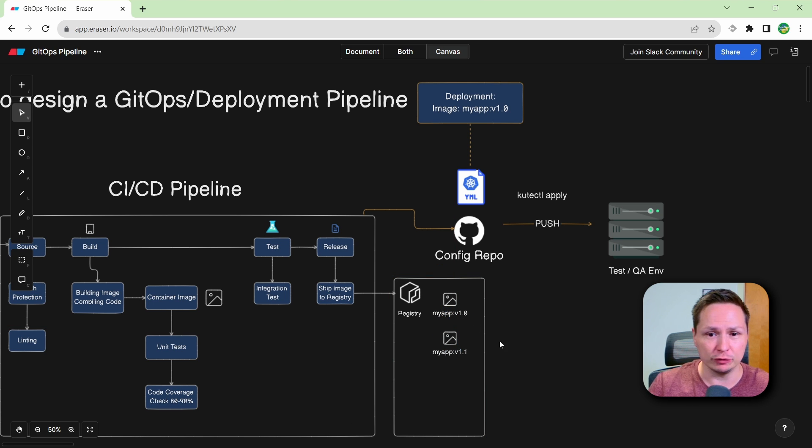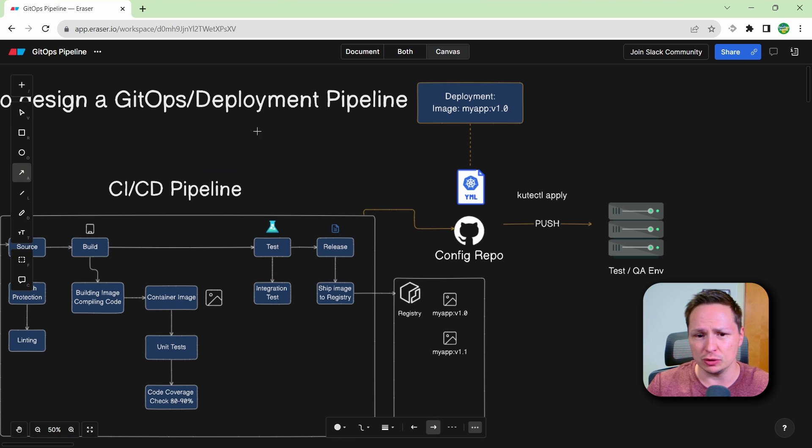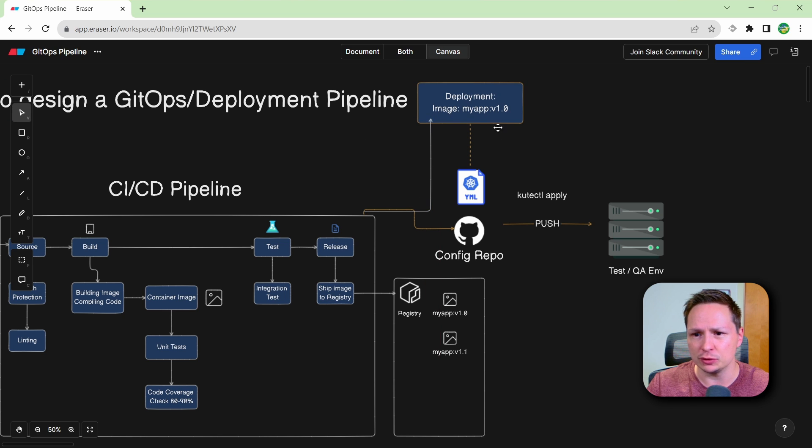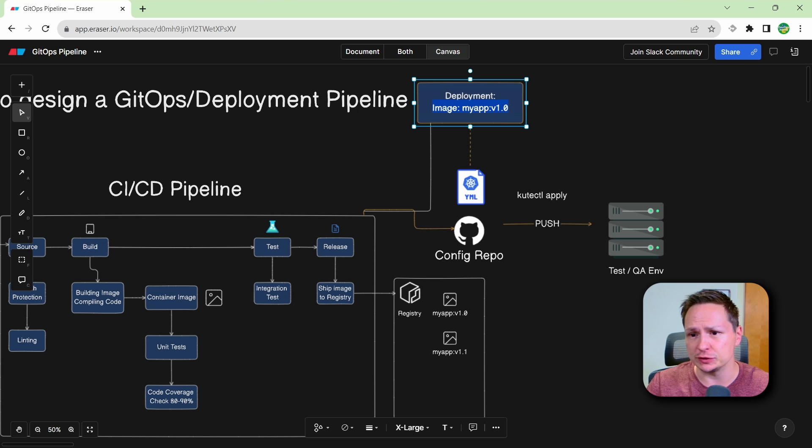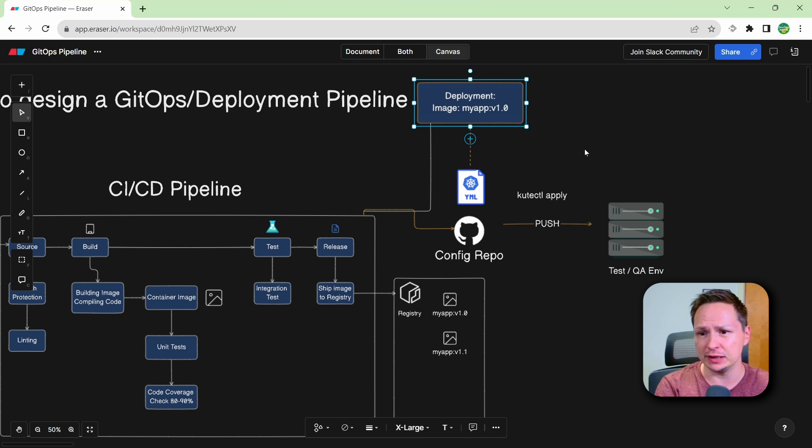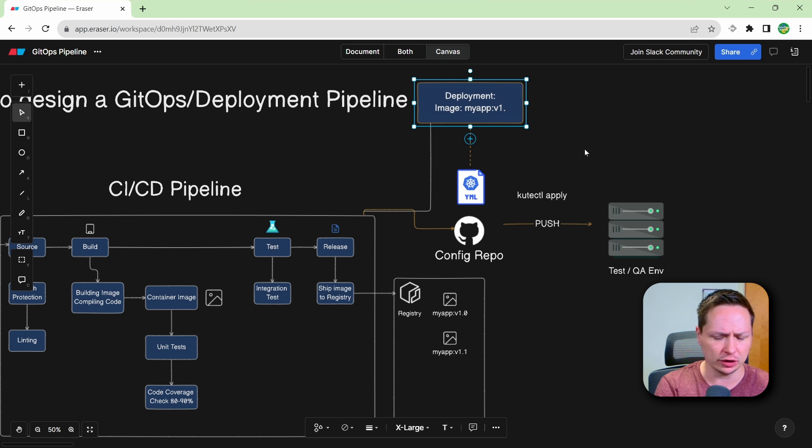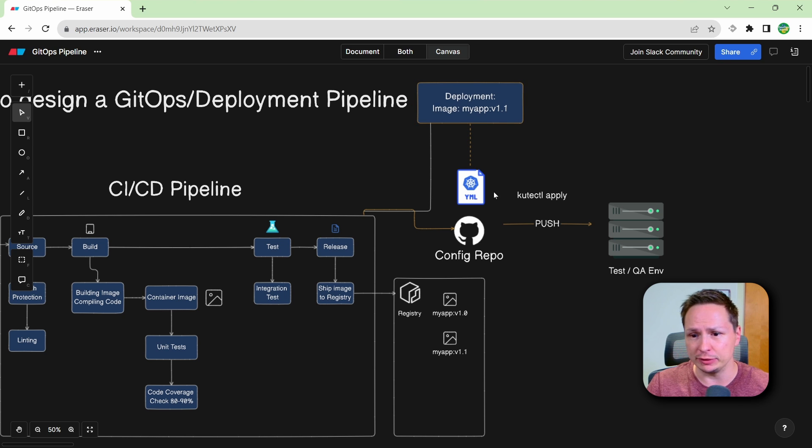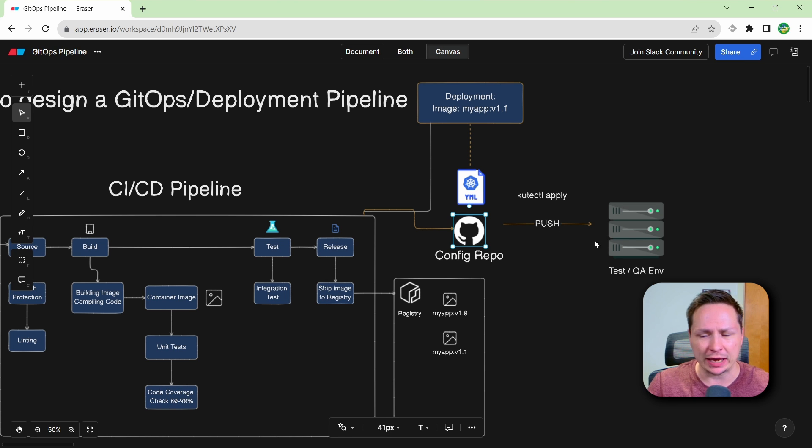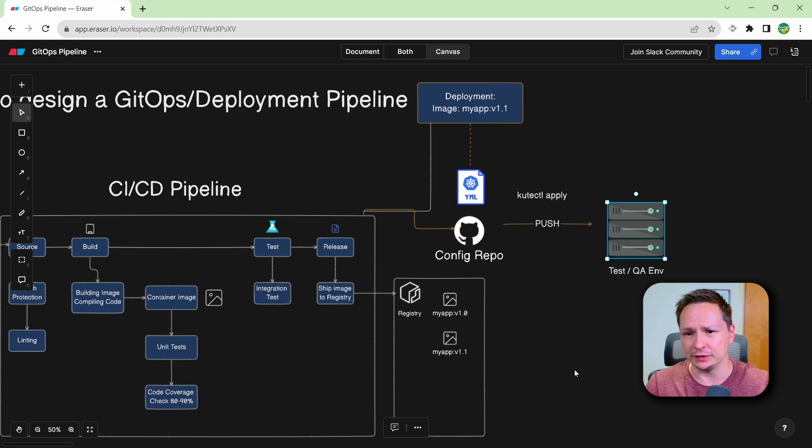Now if you have a really well designed pipeline, what you may want your pipeline to do is to actually go into your configuration repository and submit a pull request or just push a change to it to actually update the image. So here I'm going to update the image tag to v1.1. And all my deployment pipeline really needs to do is rerun kubectl apply, and that's going to deploy it to my test and QA environment.